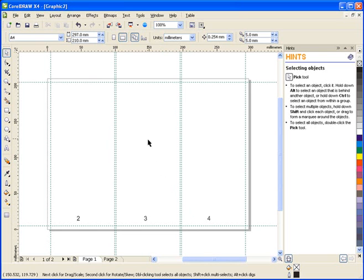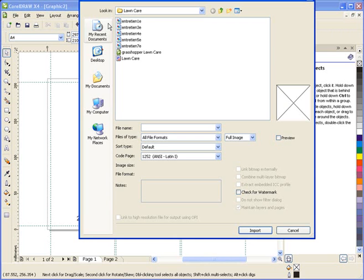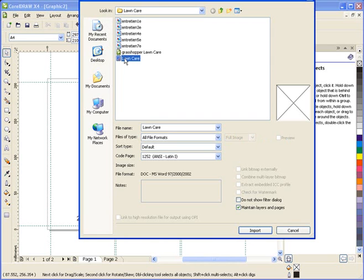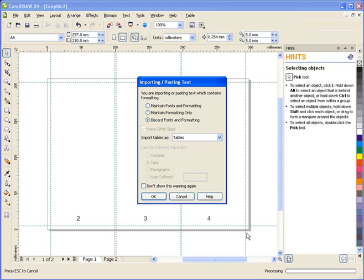Now, let's get back to our project. The next step to creating our brochure is to import the text that we're going to use. For this brochure, my text has been saved from Microsoft Word. As you may know, not only does CorelDRAW X4 support Microsoft Word 2007 files, but it also has support for tables.